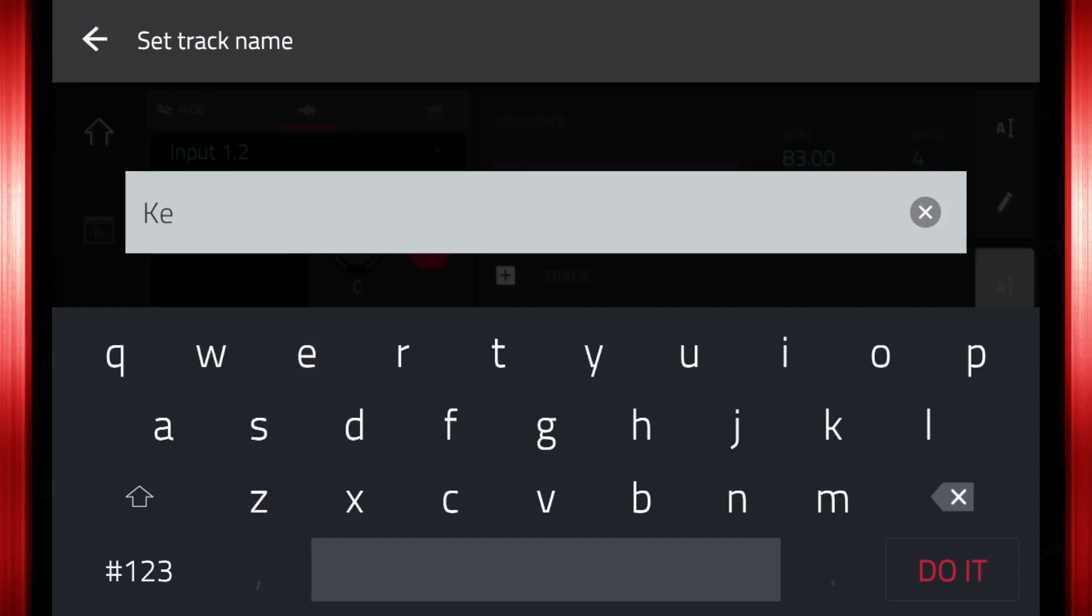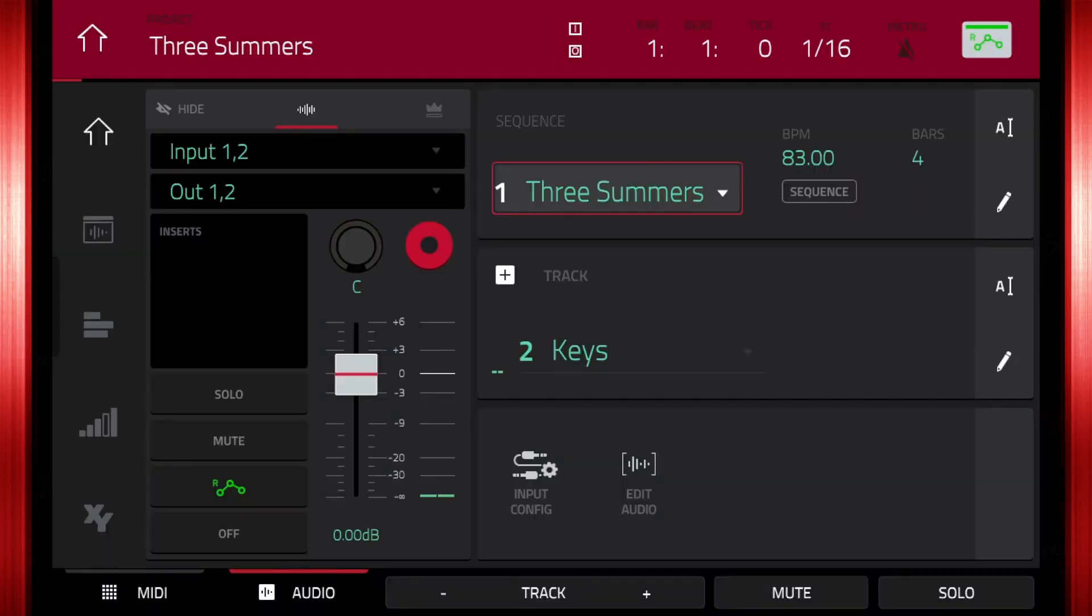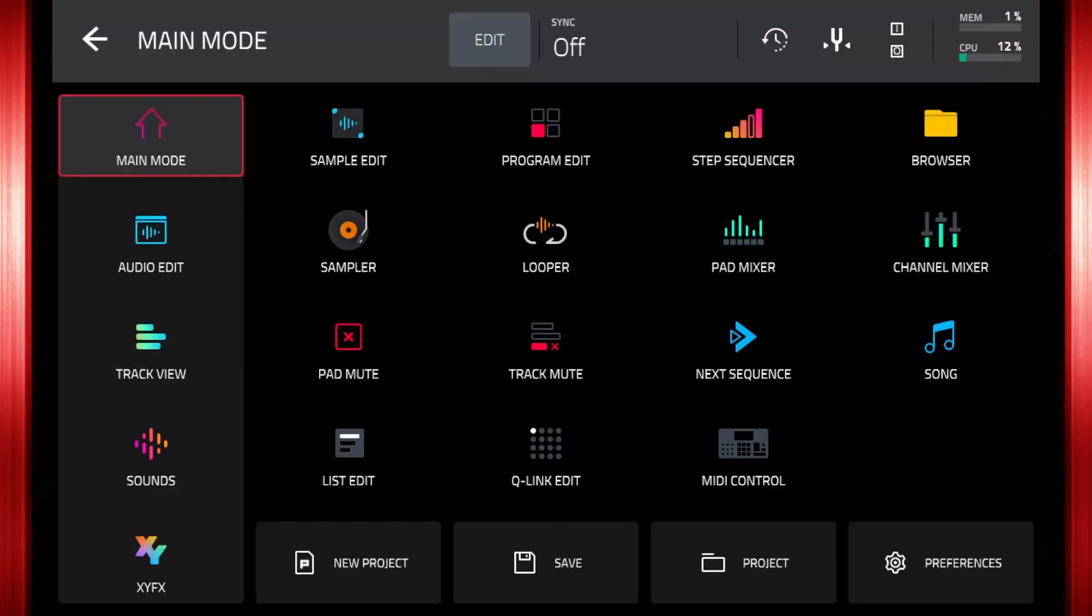Name the track so we can stay organized. Next, let's name the new sample that was bounced to an audio track.